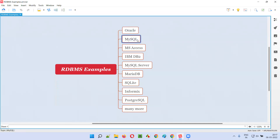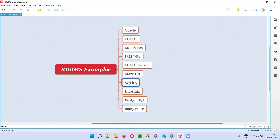Then we have MySQL, which is also popular in the market. Then we have MS Access, IBM DB2, MySQL Server, MariaDB, SQLite, Informix, and PostgreSQL. All these are the different RDBMS softwares available in the market.